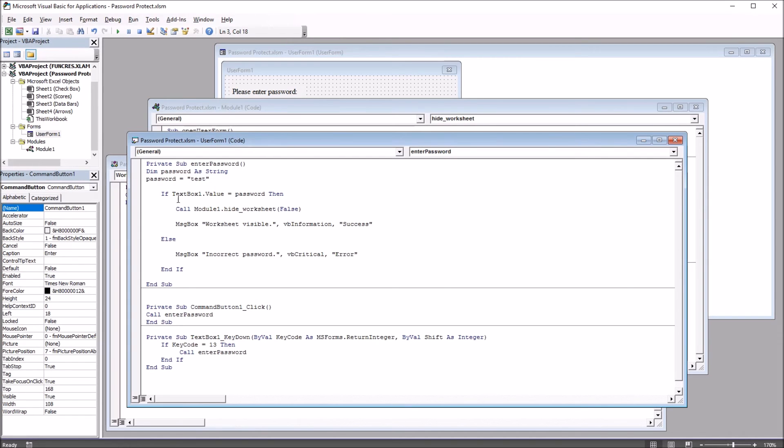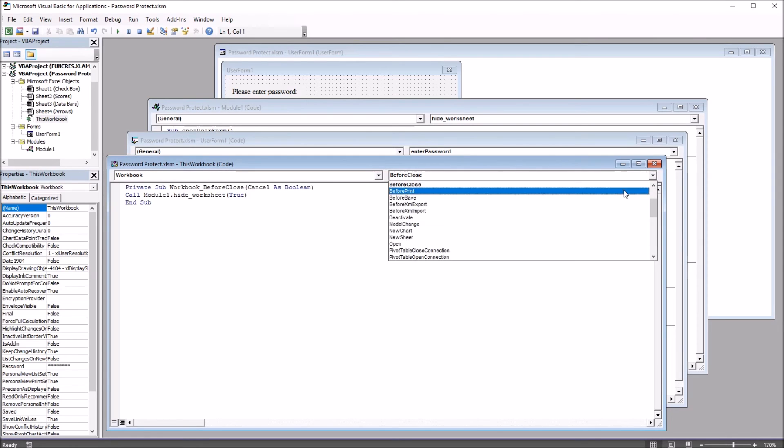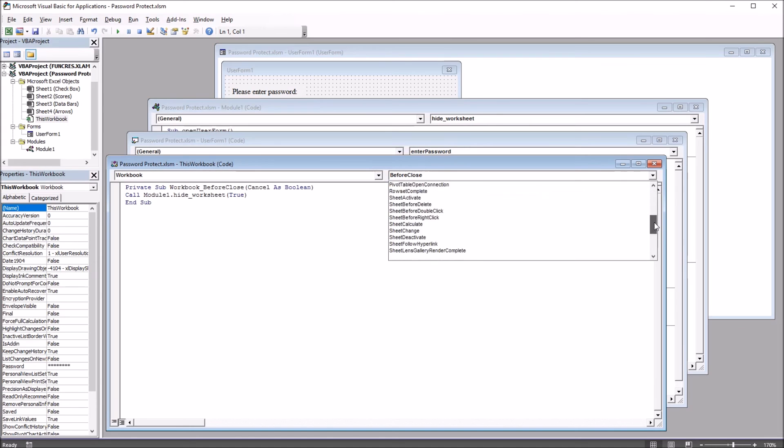The last subroutine here I used in the workbook, in this workbook here on the left. And this is a workbook, and then it's before close. So I selected this before close. There's a lot of options here.